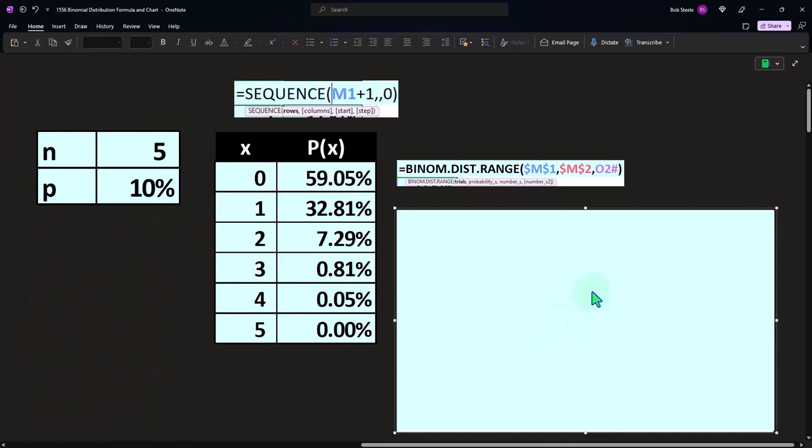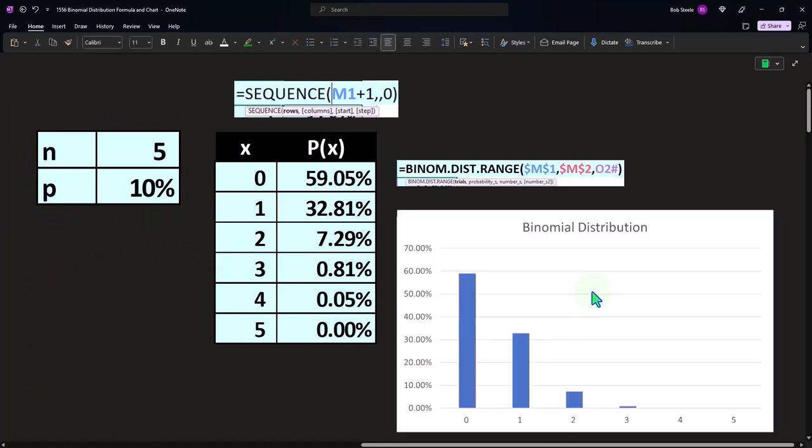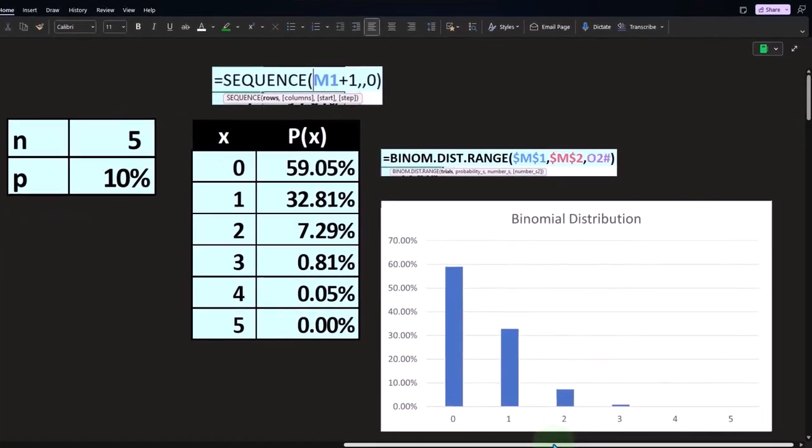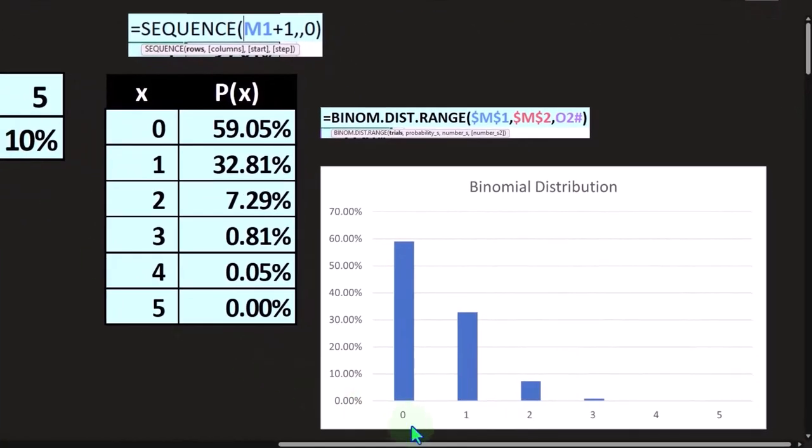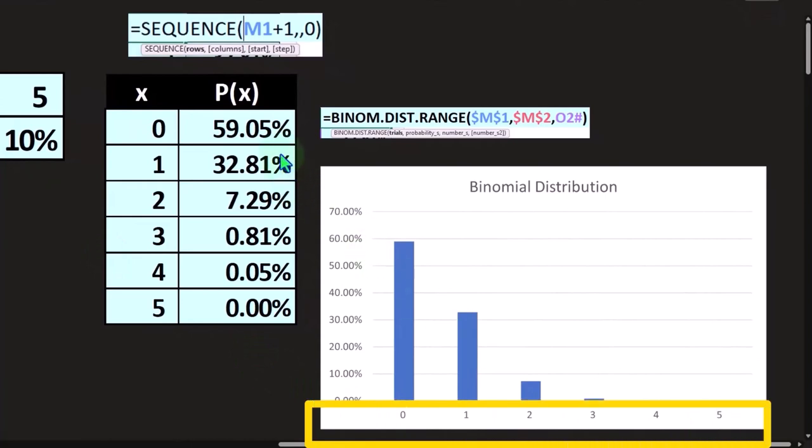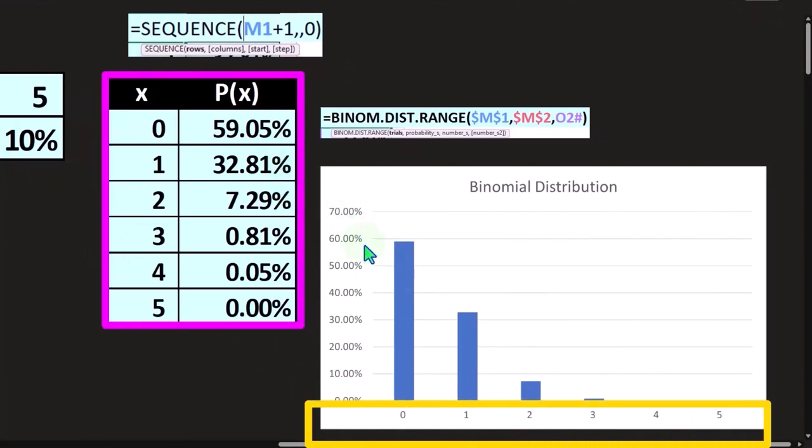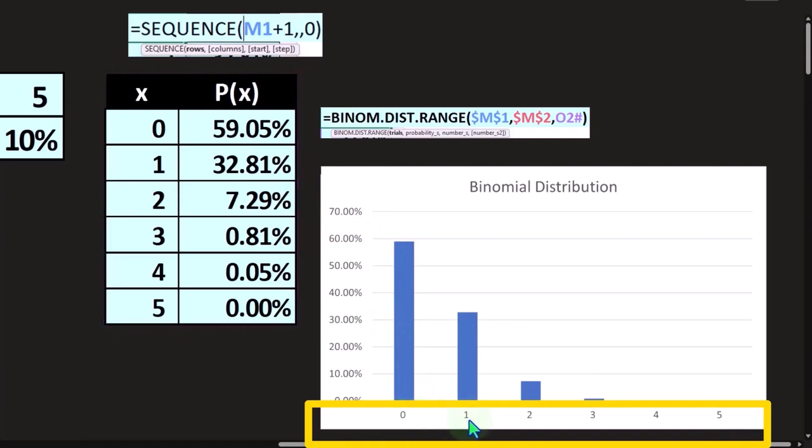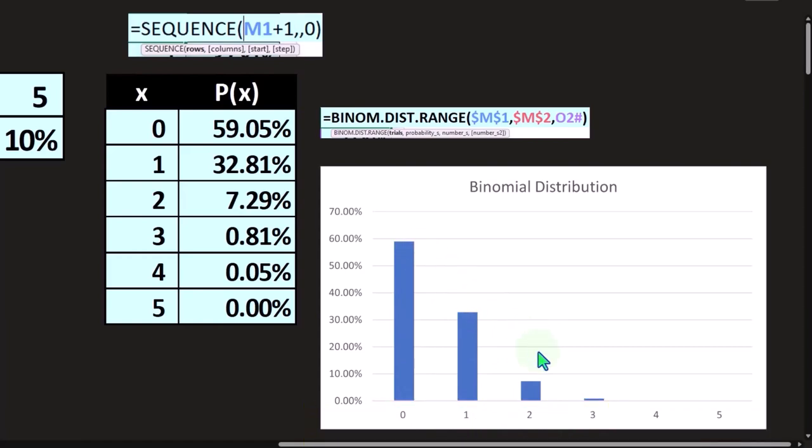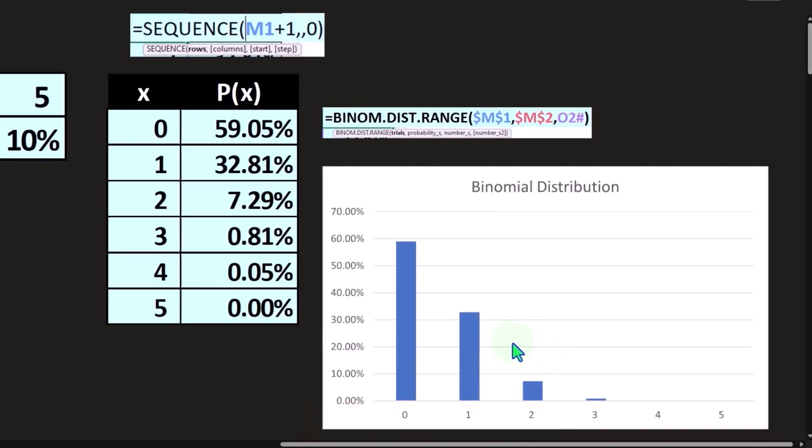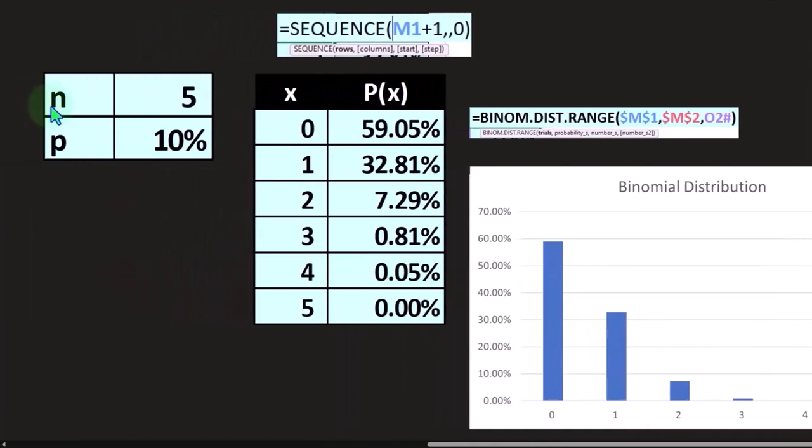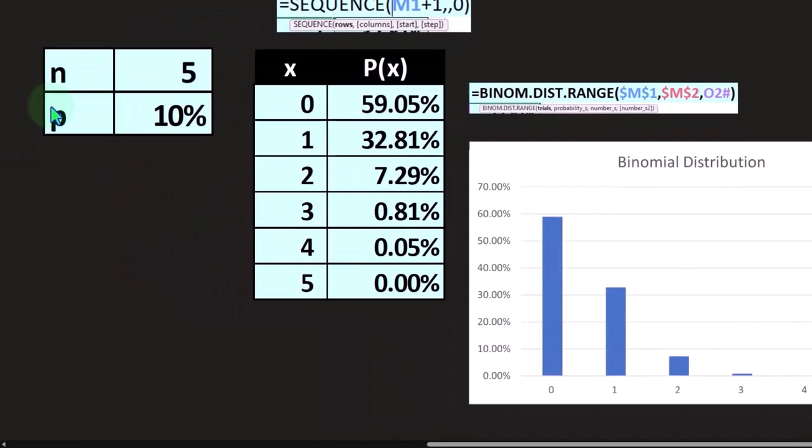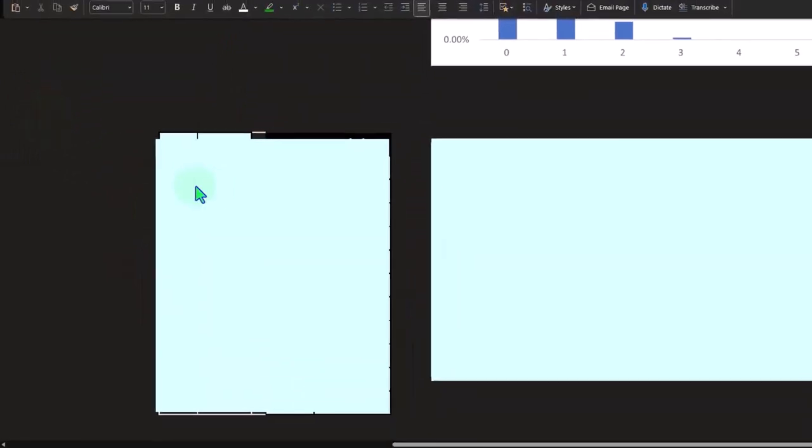Now we want to get an idea if we were to graph this. We've got one through five, and we've got the percent likelihood going up to around 60 for zero, getting zero out of five, one out of five, two out of five, and so on. You can see you get a curve that looks something like this. Now we just want to get a feel for the curve as it changes when we change these variables of n and p.